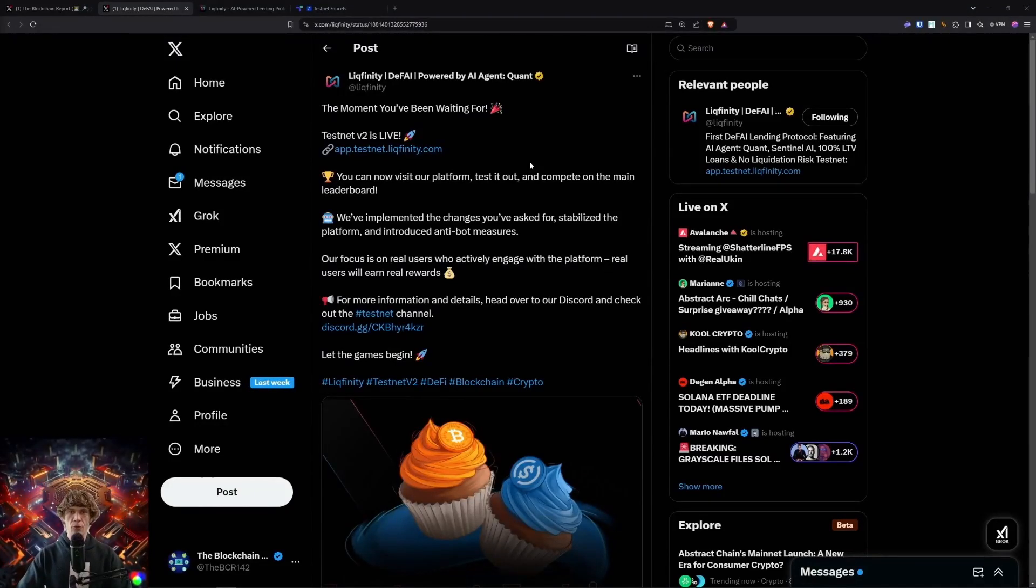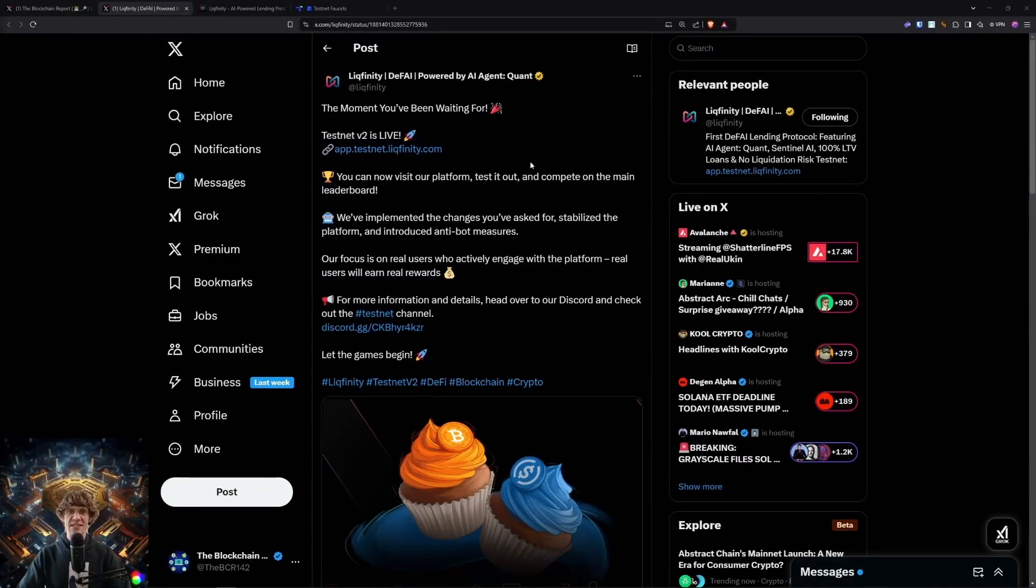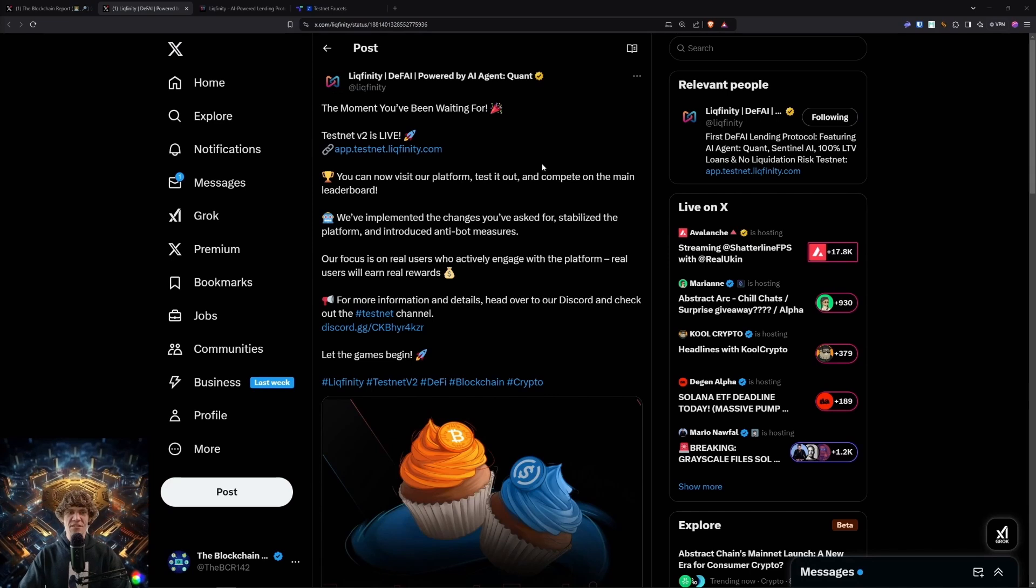Welcome to the Blockchain Report, where we discuss all things blockchain technology, digital assets, DeFi, NFTs, and much more.